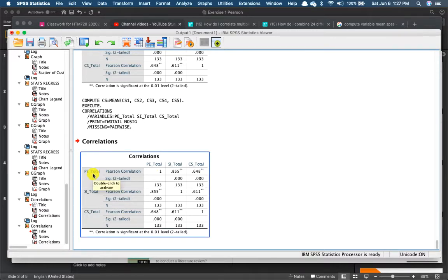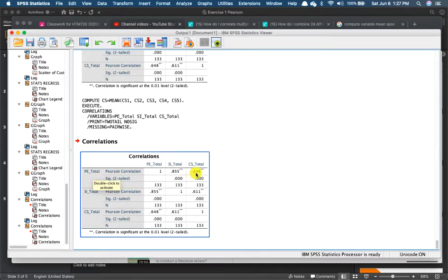Performance expectancy has a significant positive relationship with social influence. It also has a significant positive relationship with customer satisfaction. How do I know it's significant?